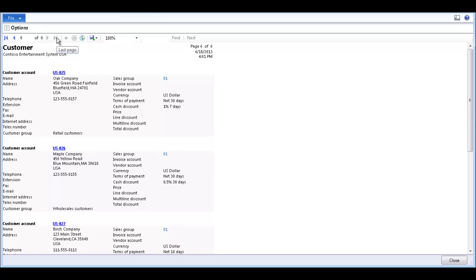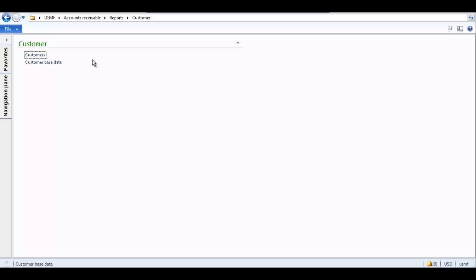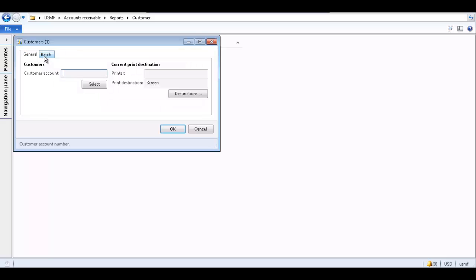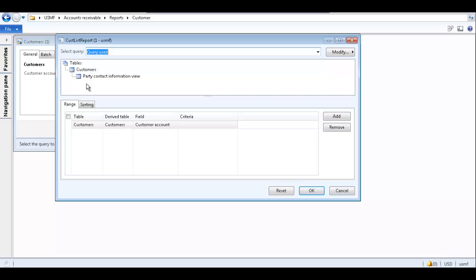Since we only want to see customers whose terms of payment is net 30, we can include a filter on this report. Let's generate the customers report again using the same navigation path. Click Customers, and this time, click the Select button to open an inquiry form. On the Customer List Report form, the Range tab displays all the fields available which can be used to filter data on the report. Click Add to add a field to the inquiry form.